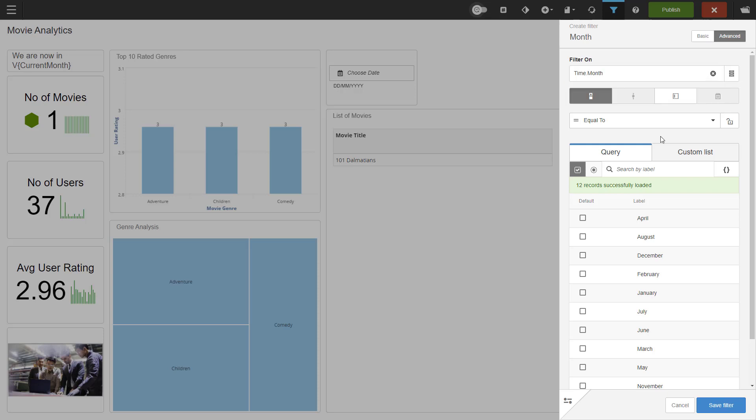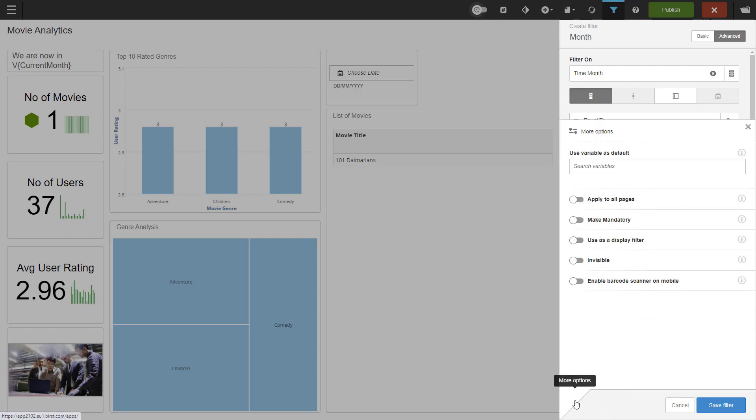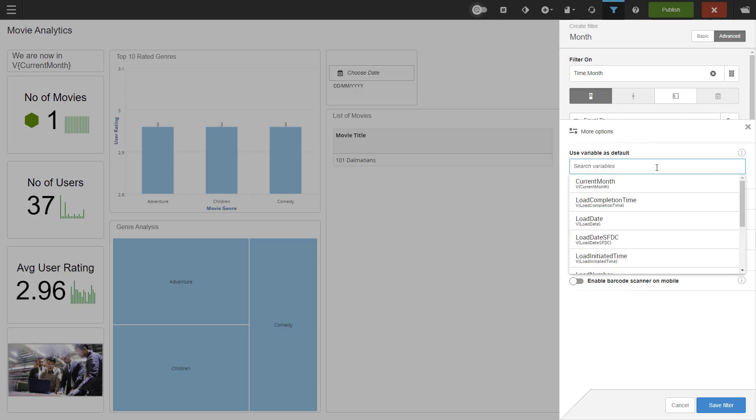Every filter has more options. You can find them on the bottom of the screen. First, we can use a variable as default. When you click on the box, you get the list of variables that are already created for this space. I have a current month variable which would be perfect to be using with the month filter of course.